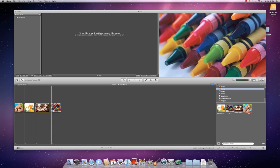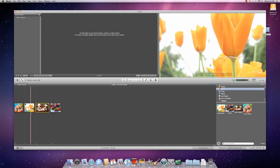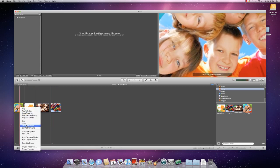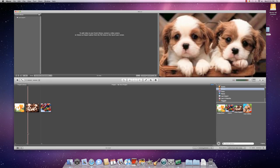And you can delete images if you would like to by clicking on them so they're highlighted yellow and right clicking and selecting delete selection or cut. And then it's gone.